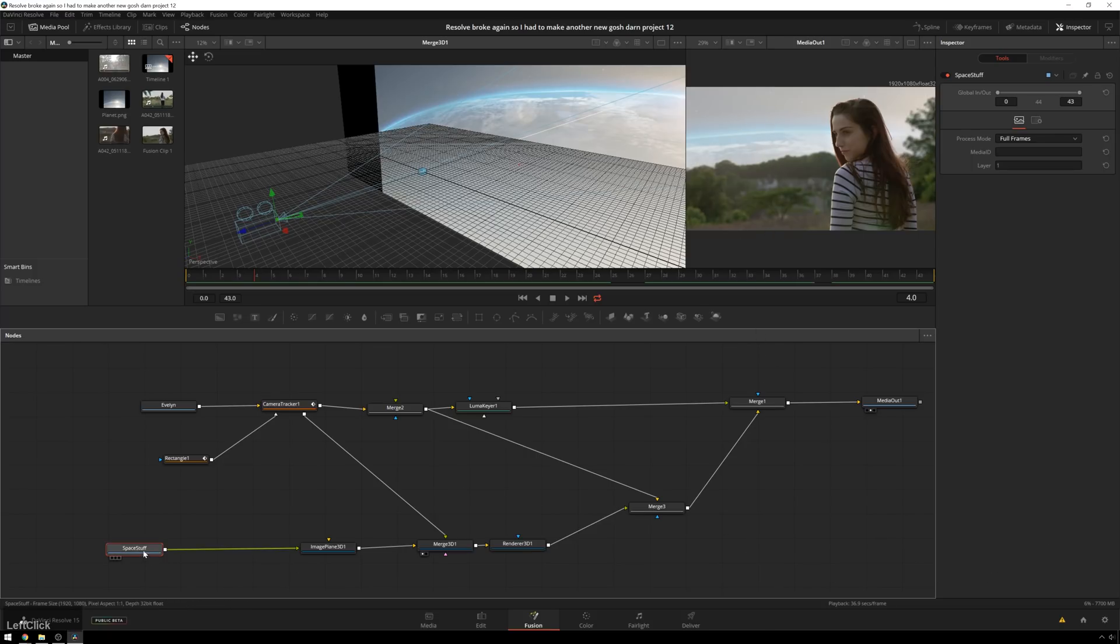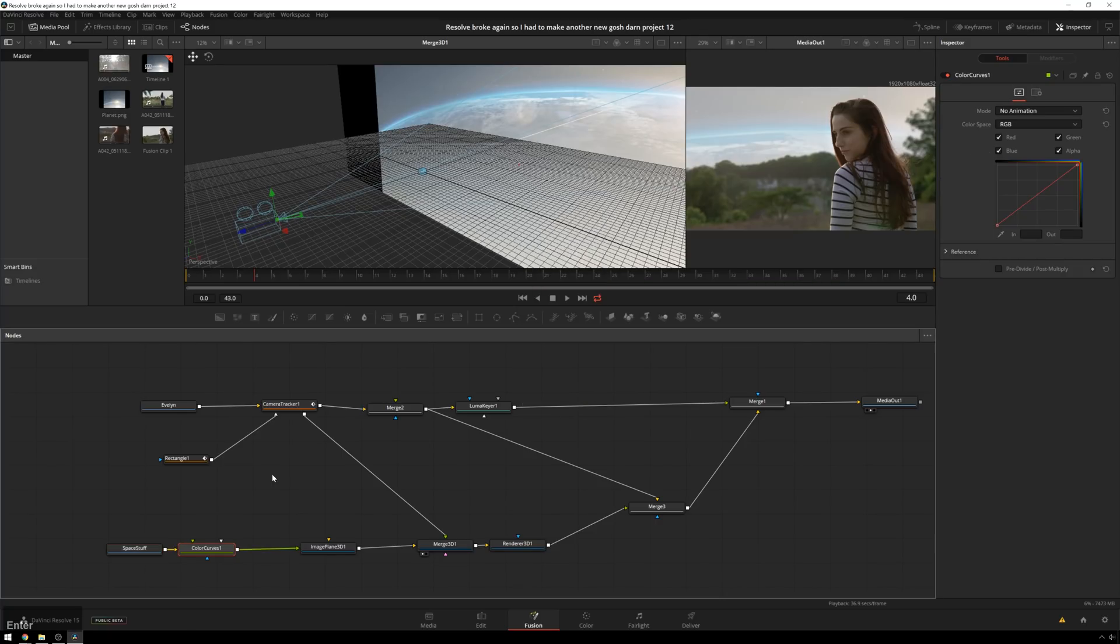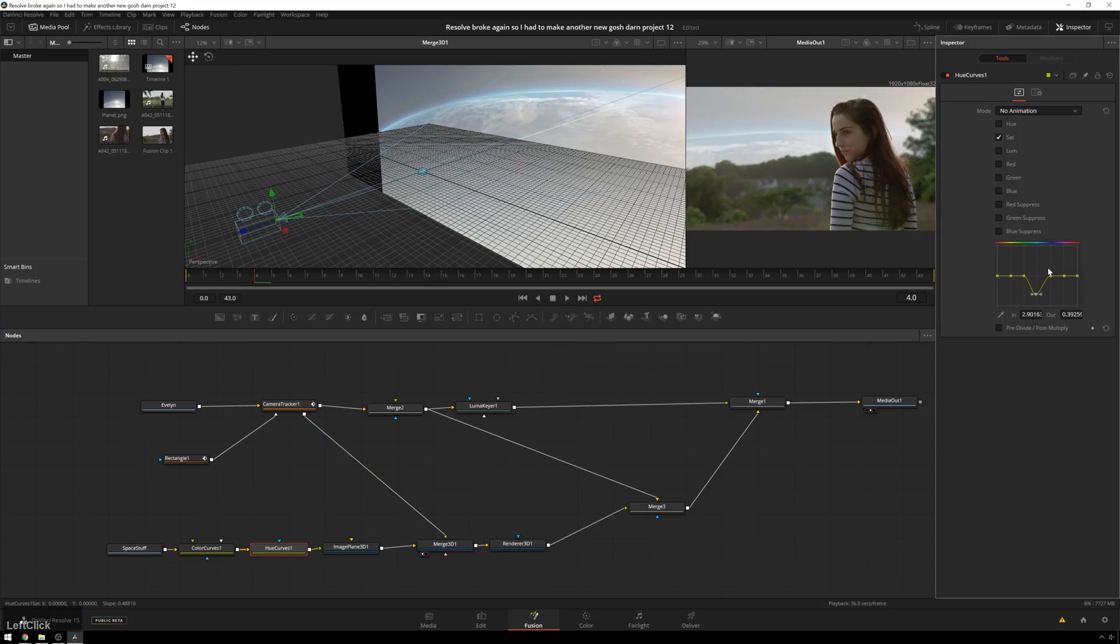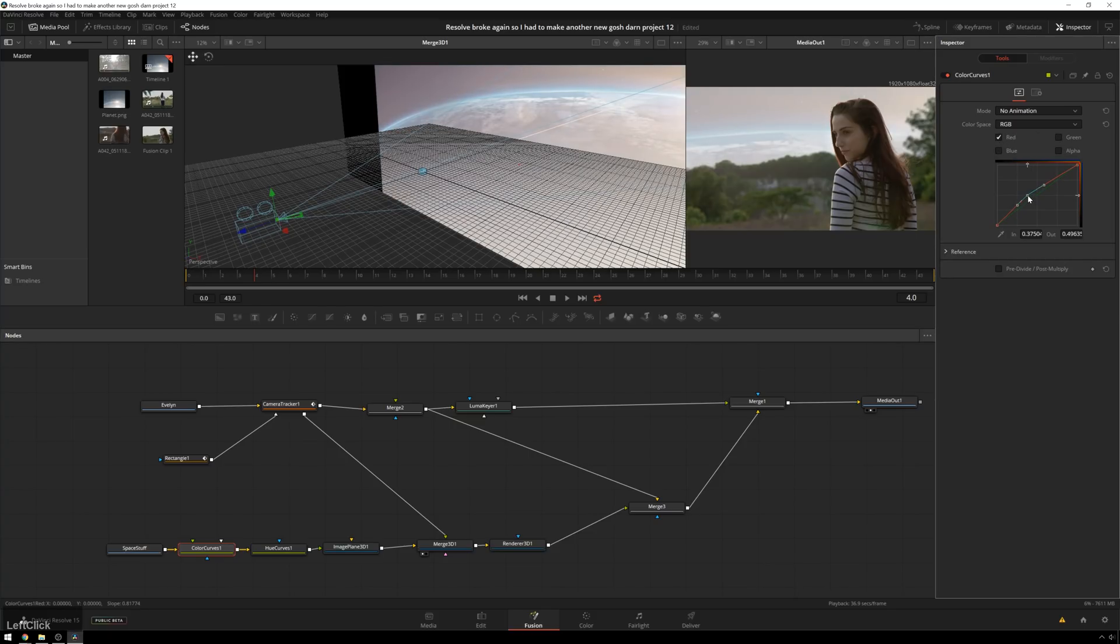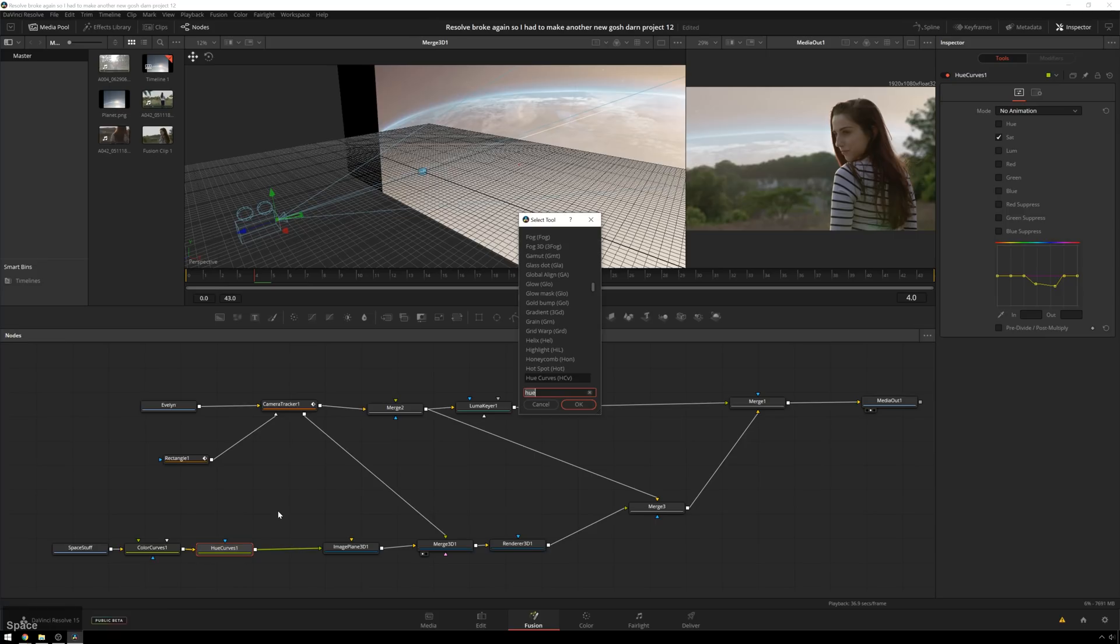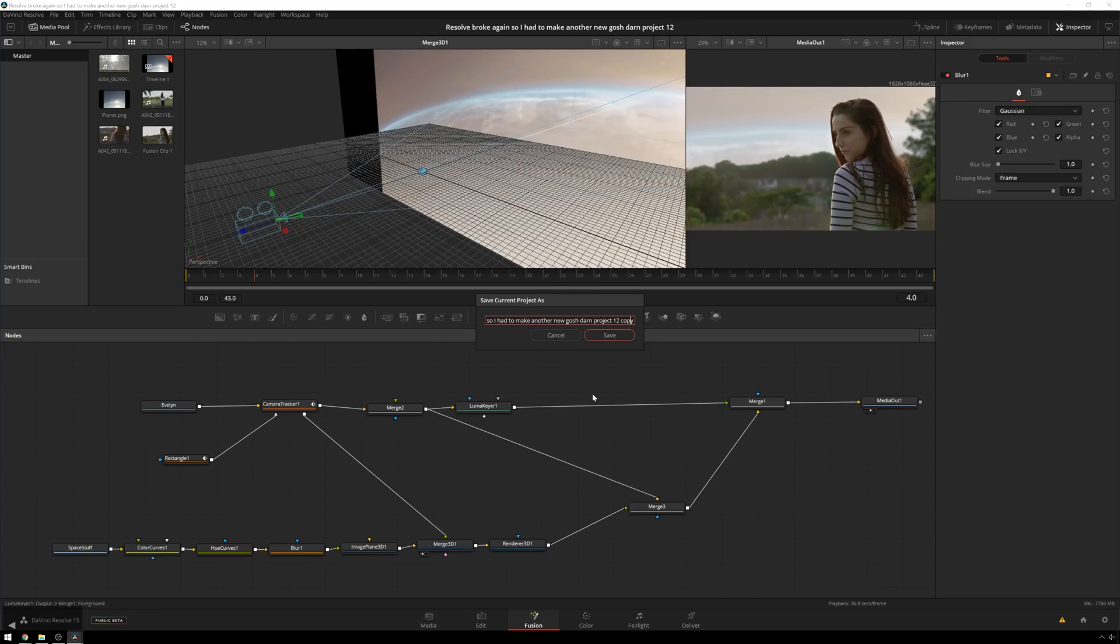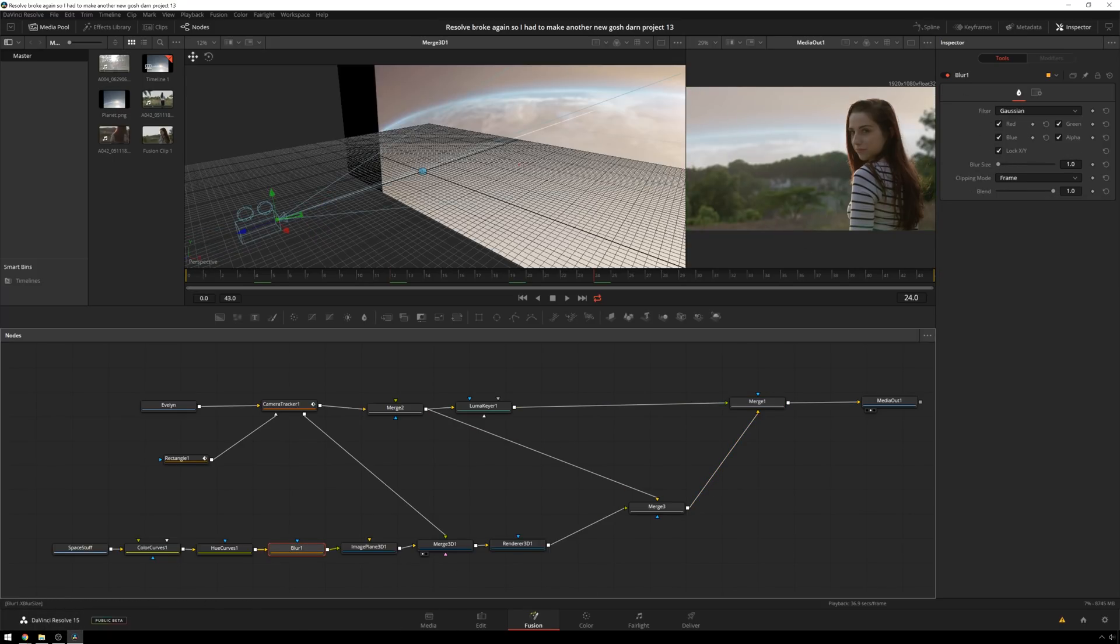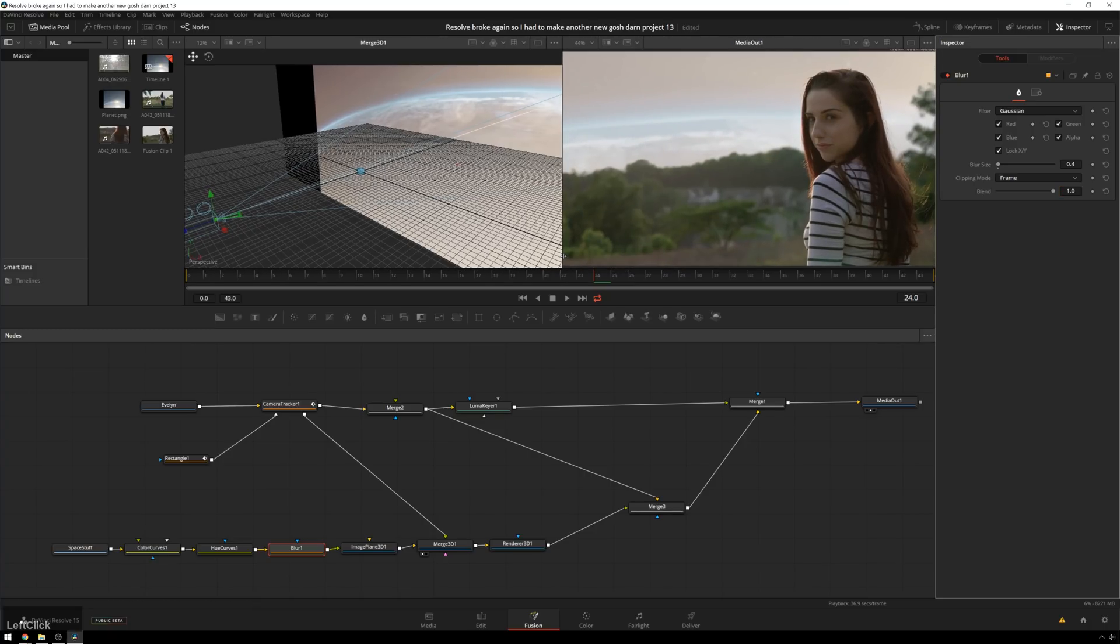And, I mean, really only the other thing we have left to do in Fusion is make our space stuff look less bad. So we can just do that by selecting this node, control space, and then curves, color curves, and also hue curves. We're just going to reduce the saturation of the blues by a good little bit. That's a little too much. We will maybe add a little bit of red to this. Add some yellow to this. And we also need to blur it a bit. So over one more. And control space. We'll just do a normal blur because I don't want to tax anything too hard.